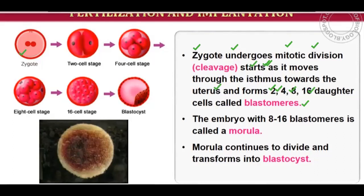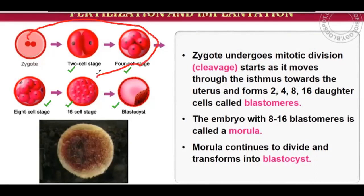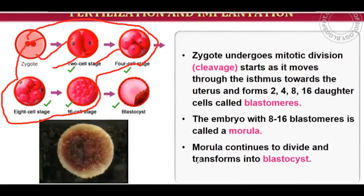The zygote progresses through: 1-cell stage, 2-cell stage, 4-cell stage, 8-cell stage, then 16-cell stage. The cells at these stages are called blastomeres. An embryo with 8 to 16 blastomeres is called a morula.